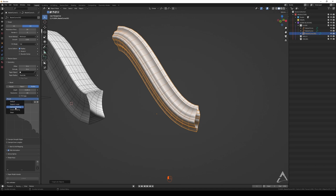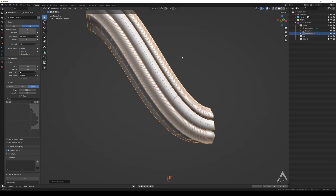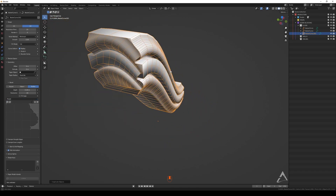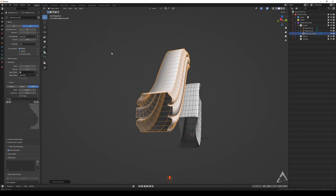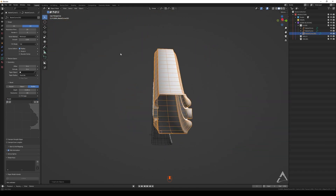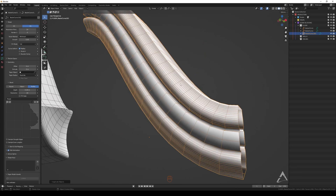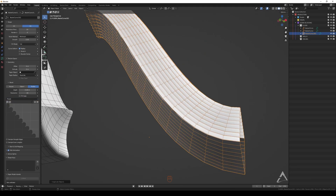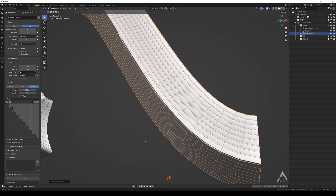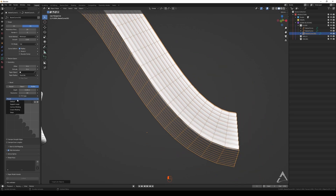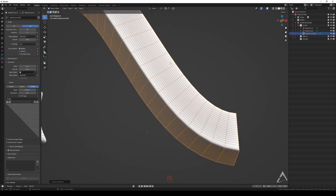There's a Crown Molding preset — that's actually pretty cool. And Steps — that's nice too.